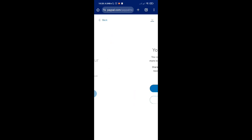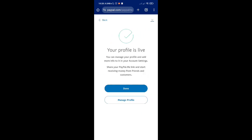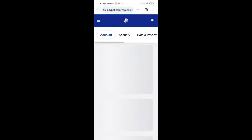Just click on agree and create. As you can see, now your profile is live. You can manage your profile and add more to your account settings. Once you're done, just click on done.